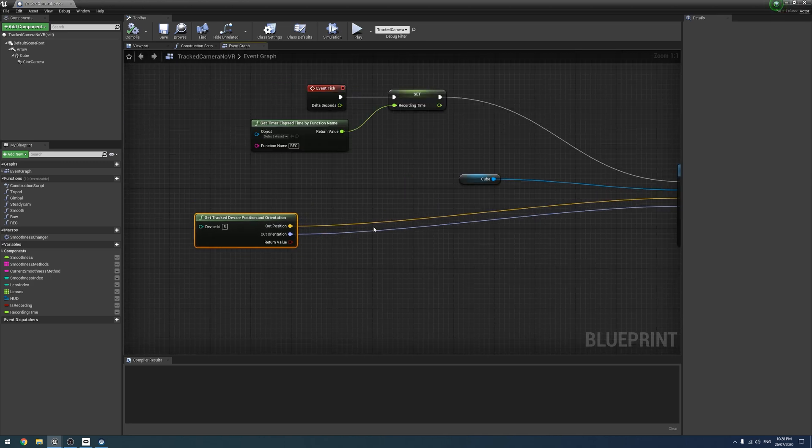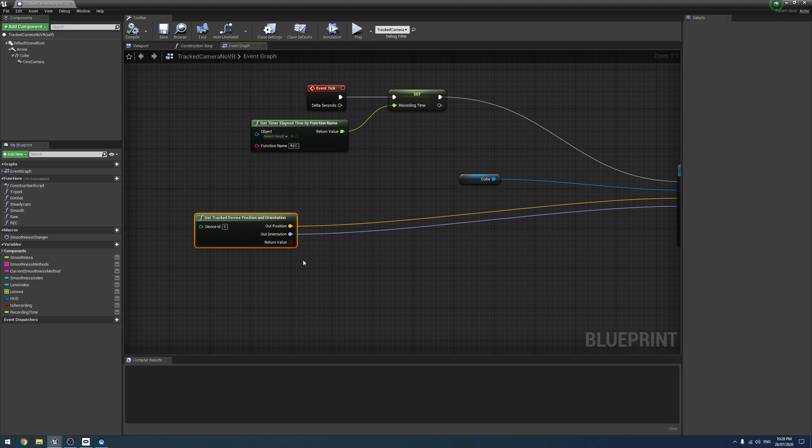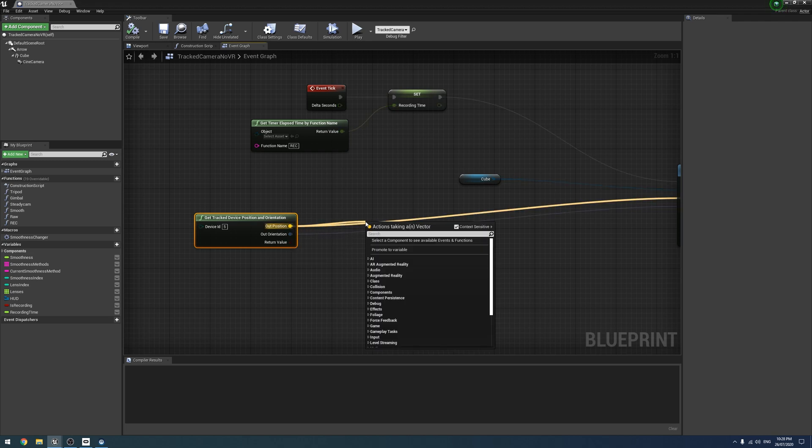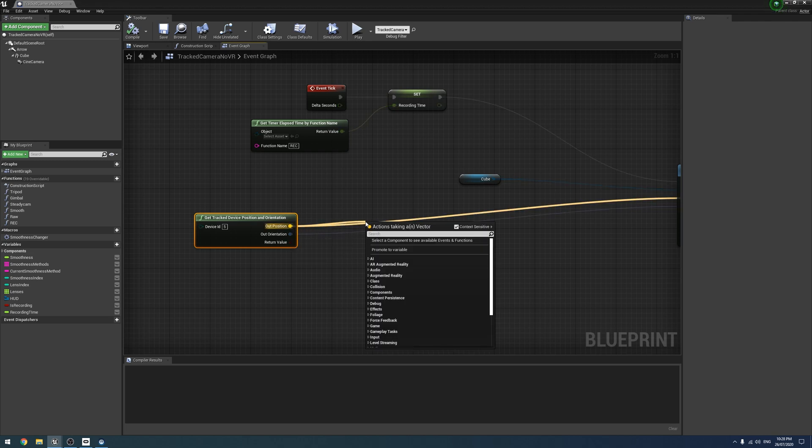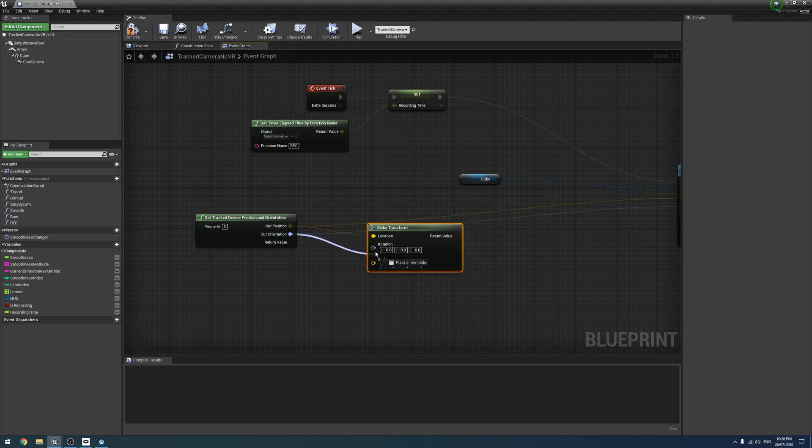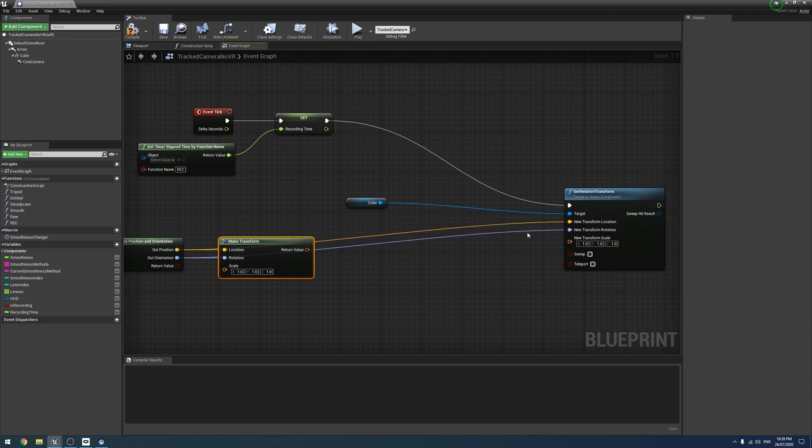All right. So what we're going to do is we're essentially going to store our positions in an array and then read back from that array in a delayed fashion. So it's quite easy. What we're going to do is we're actually going to make a transform out of our track data.